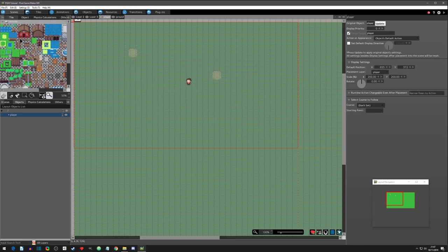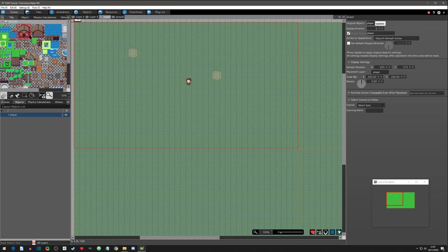So now let's go to tiling again and let's grab the house and let's put the house on the player layer.